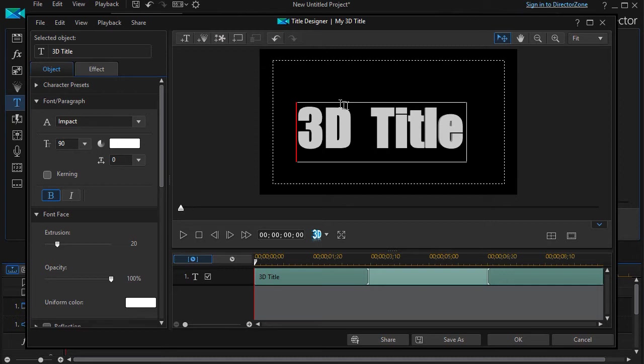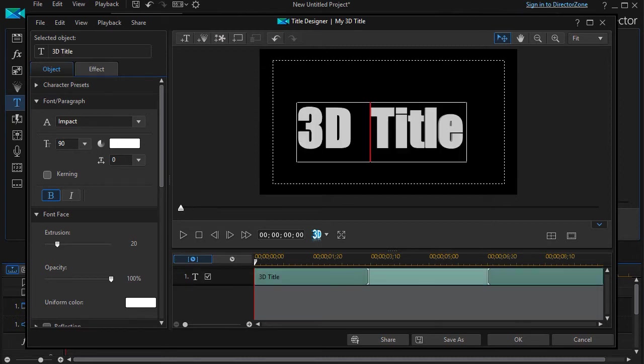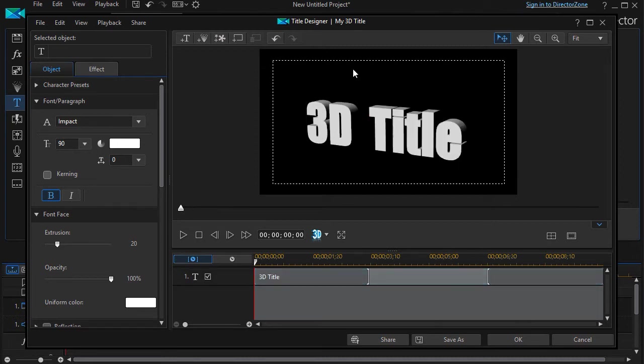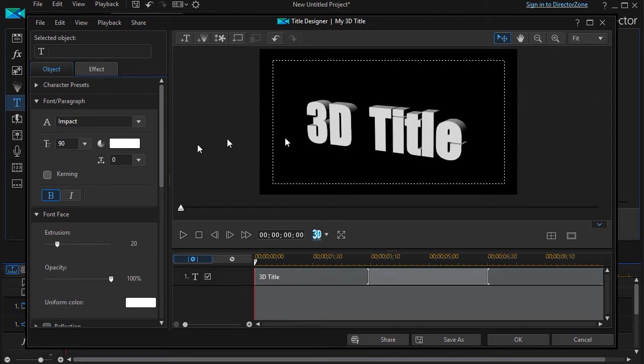I'm going to click and backspace this and just make it a little bit simpler. Okay, and there we go, there's my 3D title.